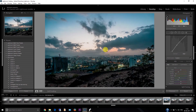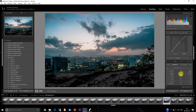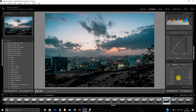Now let's go to the saturation part. I'll increase the saturation for the orange, increase this as well, and increase it for the greens — actually I like to decrease it for the greens. Then decrease it for the aqua and decrease it for the blues.